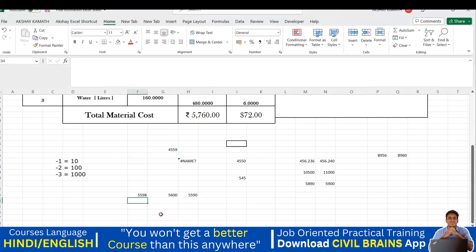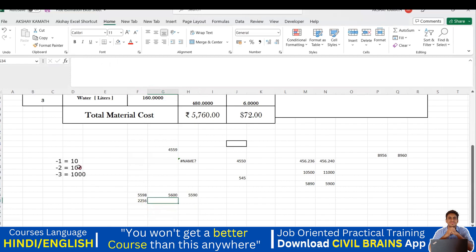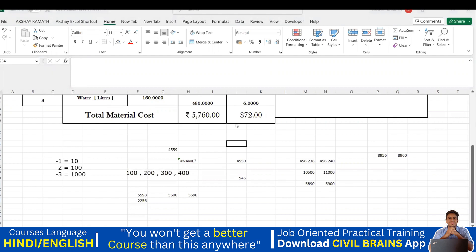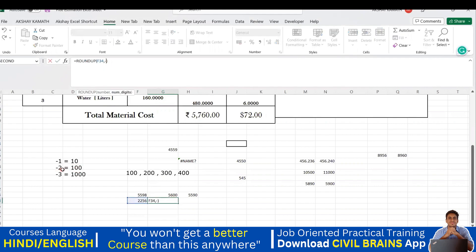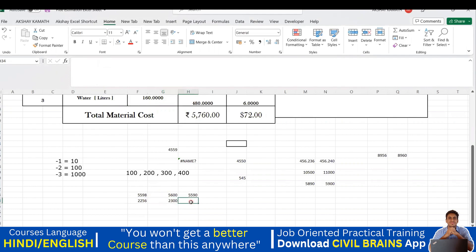I'll take the number 2256 and go for a multiple of 100. Multiples of 100 are 100, 200, 300, 400, and so on. With ROUNDUP, 256 is nearest to 300, so the answer should be 2300. I'll drag the formula down and change the argument to -2 for a multiple of 100. The answer is 2300.